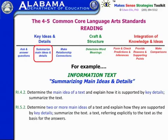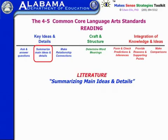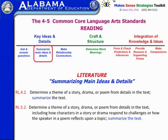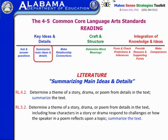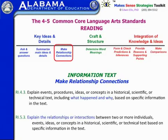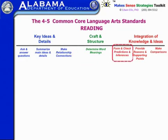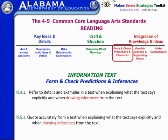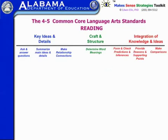There are specific standards for information text summarizing and then specific standards for literature and summarizing literature — sometimes they're very similar and sometimes quite different. For example, in grade four, determining a theme of a story, drama, or poem from the details and then summarizing the text. In grade five it's the same but you also include how characters in a story or drama responded to challenges, or how the speaker in a poem reflects a topic. Making relationship connections follows the same pattern across information text and literature standards.